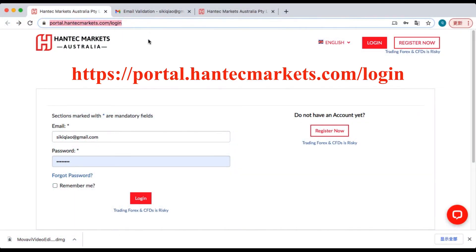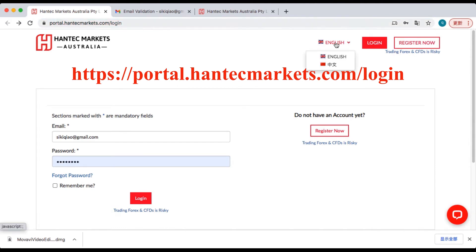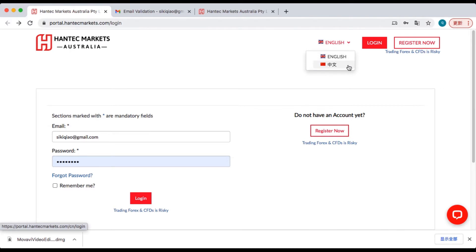Just simply go to this website and click Register Now on the top right corner. You can also choose a suitable language in here.